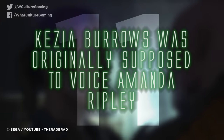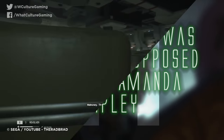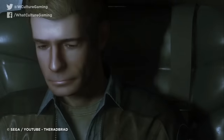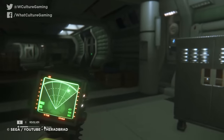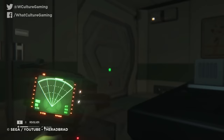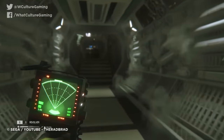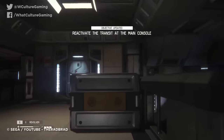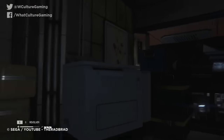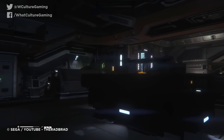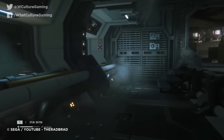Number 11: Kezia Burroughs was originally supposed to voice Amanda Ripley. In the final version of Alien Isolation, it was American actor Andrea Deck who bestowed her vocal talents onto Amanda Ripley, while Welsh actor Kezia Burroughs provided her likeness and motion capture for the character. However, things would have been pretty different, as Burroughs was originally intended to voice Amanda as well. According to an interview with the actor, she had already finished recording the lines for Amanda before Deck was brought into the project for more authenticity. It's not all bad for Burroughs, though, as she still did the breathing and pain sounds of the character — although even she isn't sure if they're all her.